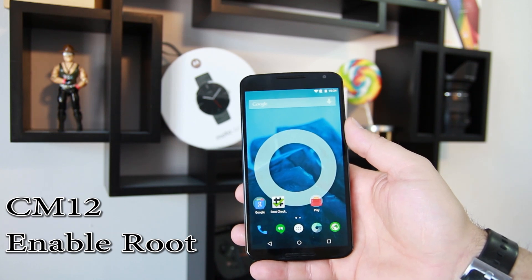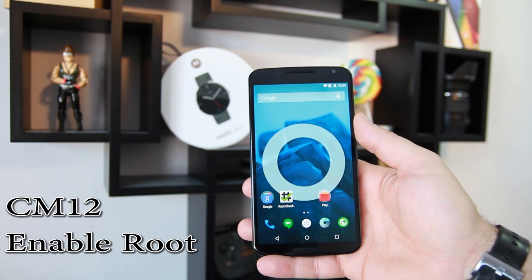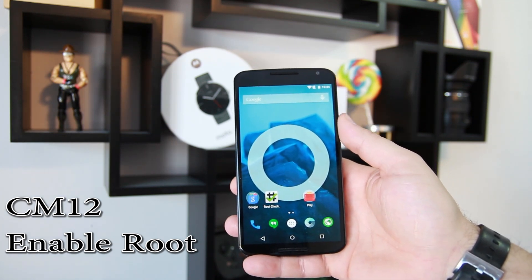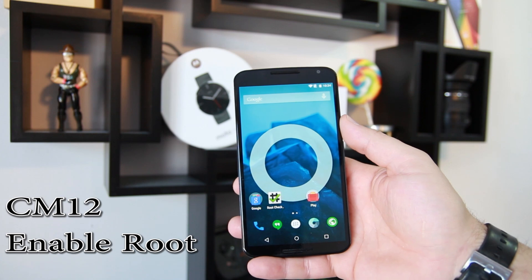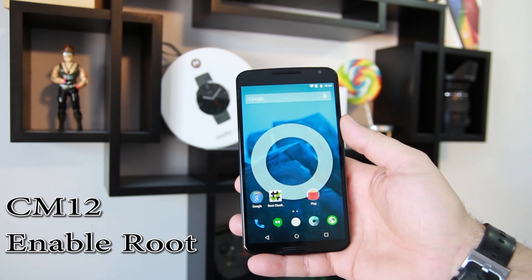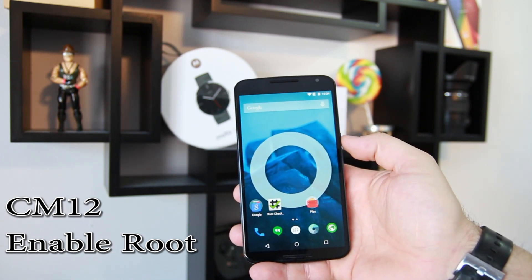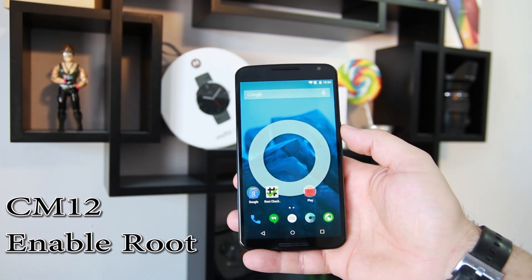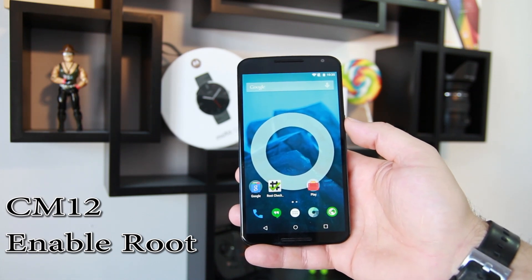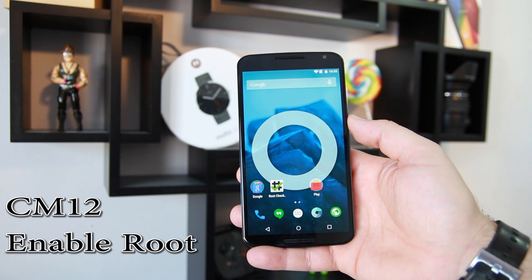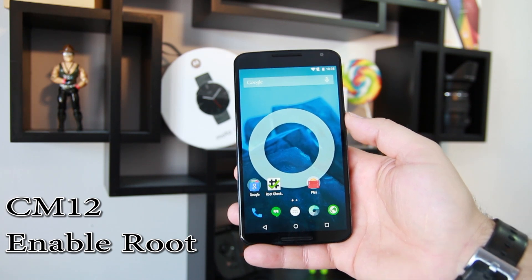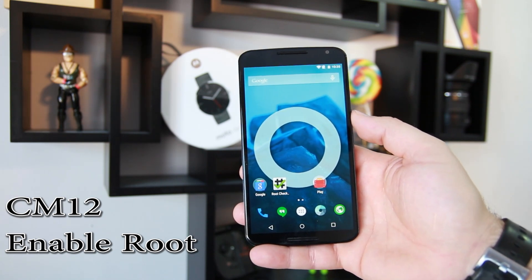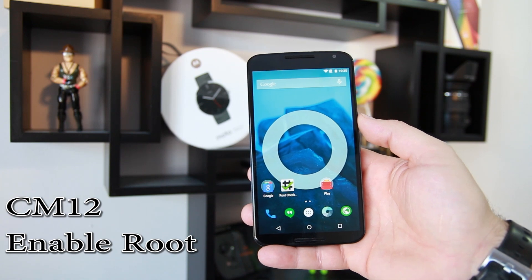If you have CM12 on your Nexus 6, that is the hidden developer option for root access. It's a little annoying — I wish they'd left it on by default, since anybody with a custom ROM pretty much wants root access. It's a bit goofy that it's a hidden option, but that's what it is. Hope you guys liked this video. Subscribe to my YouTube channel, give it a thumbs up, and we'll catch you in the next one. Root Junkie out.